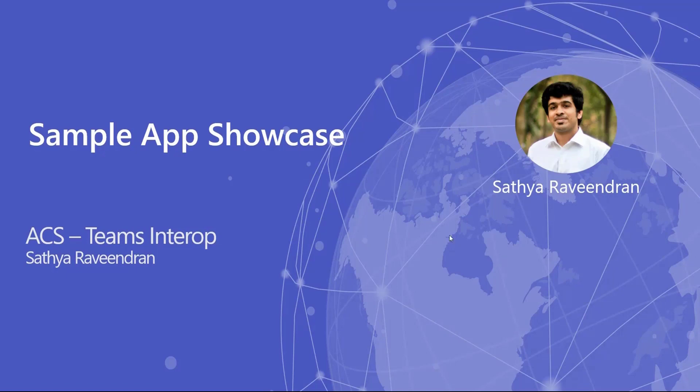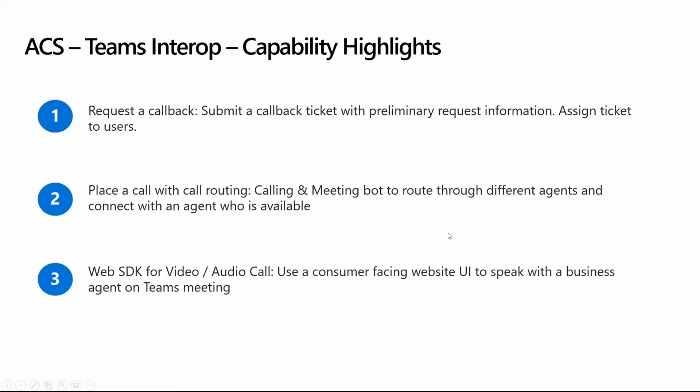Coming to our specific app, the sample app that we have brings together two sets of users. On one hand, we have a citizen user who gets on a call via ACS with no login or credentials. On the other end, we have a business user who gets on the same call using Teams with their business license. The sample app demonstrates how these two users can get on the same call and have voice and video communication between them.